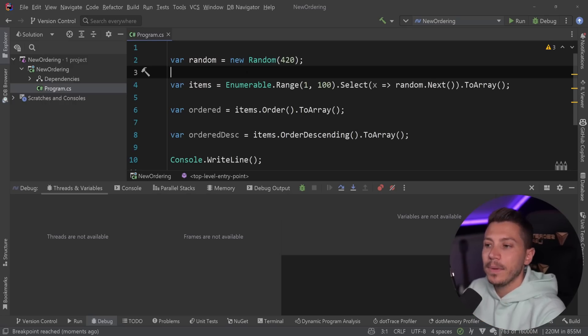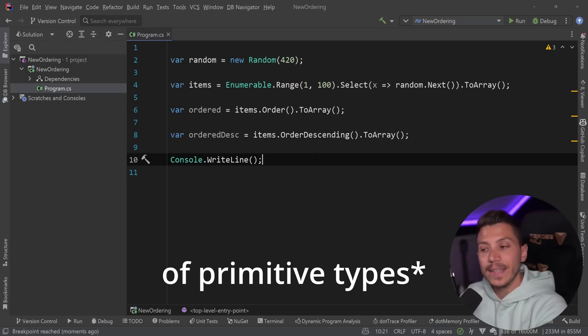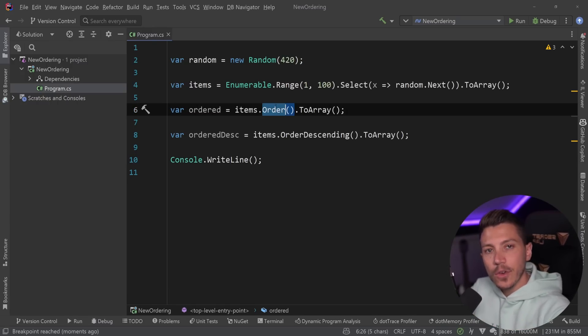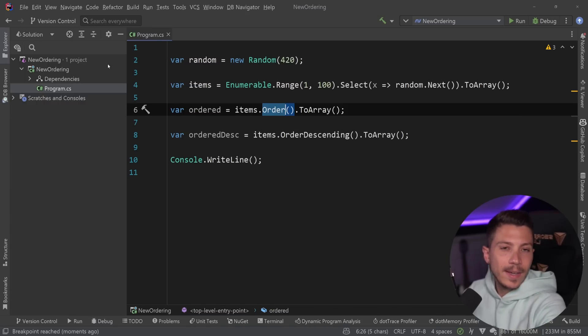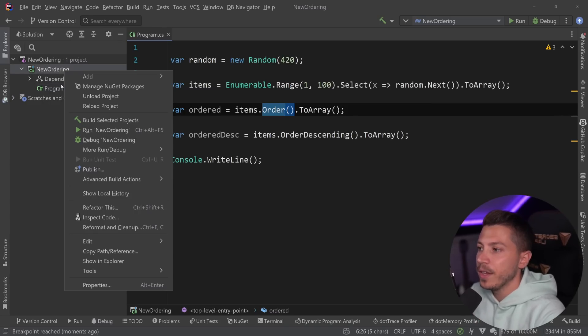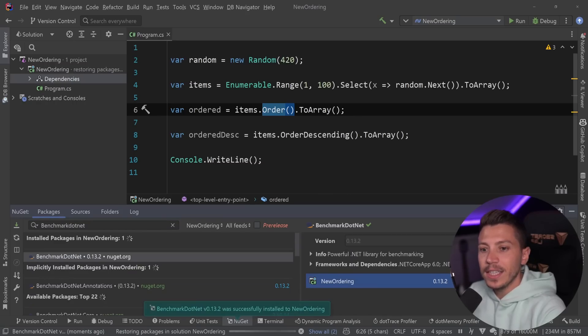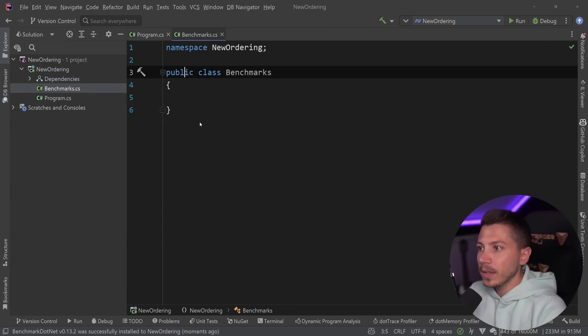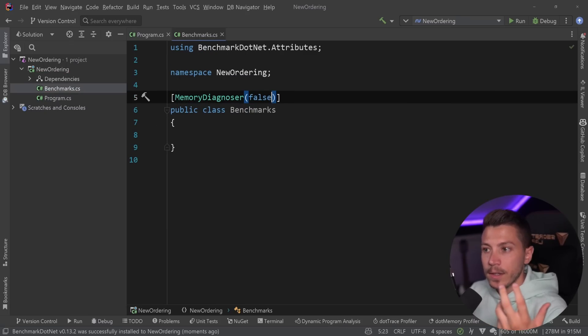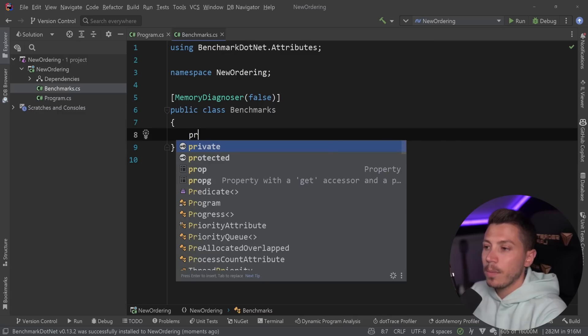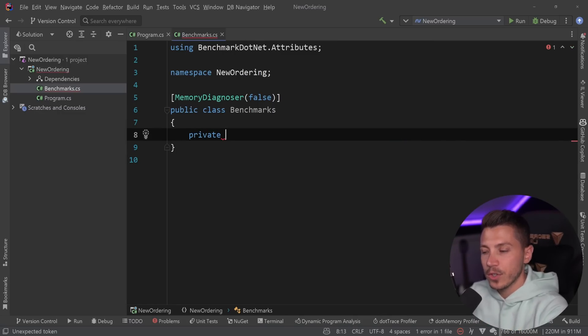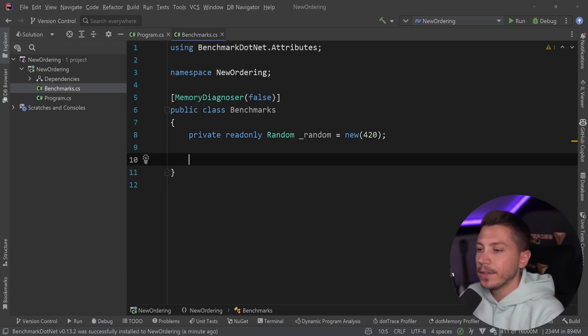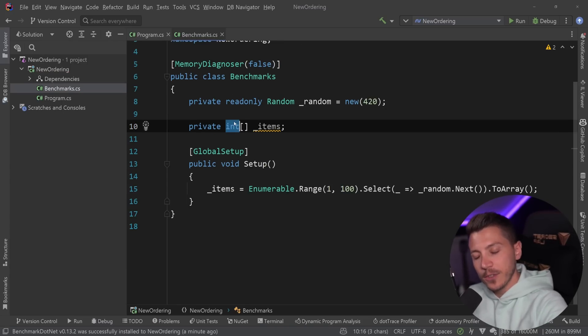Now I've seen it in many places where people are presenting this as the way to order collections or arrays, and it is not the case. What I'm going to do is first show you how this compares to the order by versions of ordering that we had in .NET 6, and actually in any version before that since LINQ was basically introduced. So I'm going to add BenchmarkDotNet in here to run some benchmarks, and I'm going to add a benchmarks class over here.